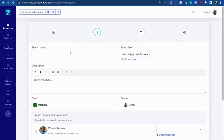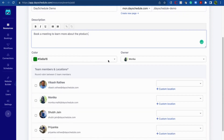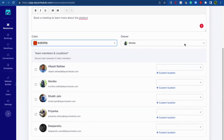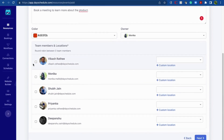Now provide information about the event, starting with the event name. I'm taking an example of a product demo, so I'm writing 'Day Schedule Demo.' You can give more information in the description field. In the next field you can choose the color for the event and the owner. The owner can be you or any other team member — use this drop-down to select other team members as owner.